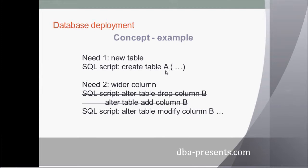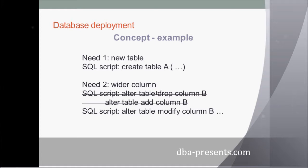Need 2: My data requires a longer column, so SQL script is supposed to extend it. It's important to not recreate it, because I don't want to lose my data in this column. Main principle of incremental SQL scripts is to preserve data that already exists.